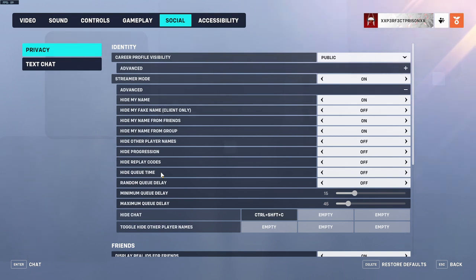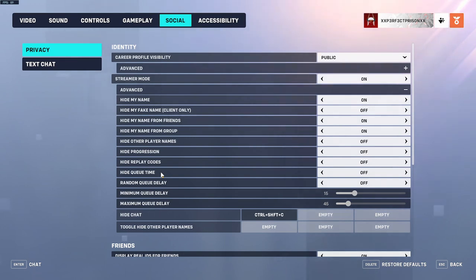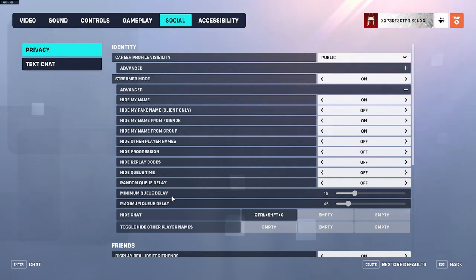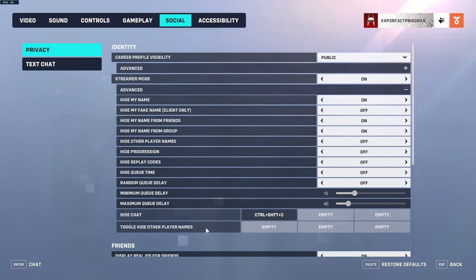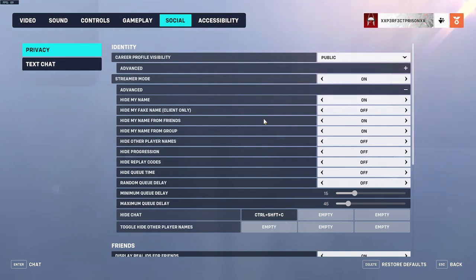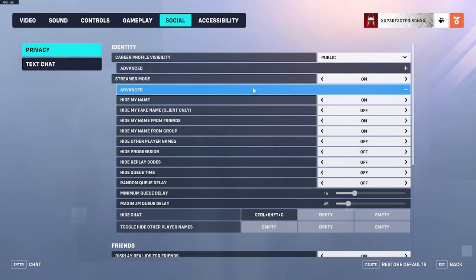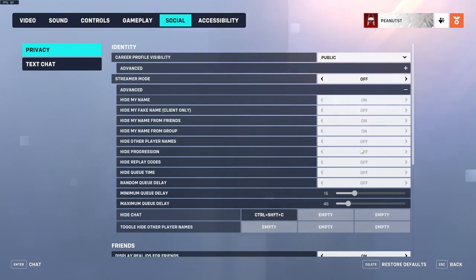Hide Queue Time — I don't know why you would want to hide queue time, maybe it's so people watching can't stream snipe you or something. And then Random Queue Delay, so you can have it be delayed — I guess that's also so people can't stream snipe you if you're streaming. And then you can hide chat for stream stuff, and then Toggle Hide Other Player Names, so you can toggle when you want to hide or unhide them. So yeah, that's kind of what all that means and how you get there.